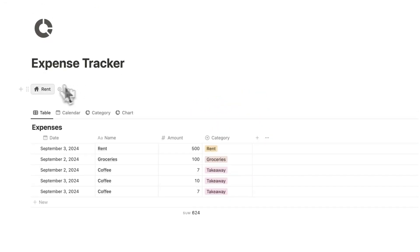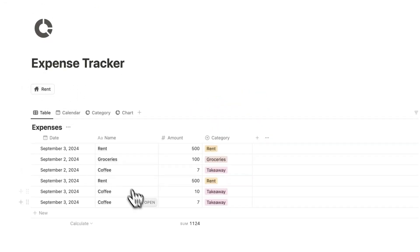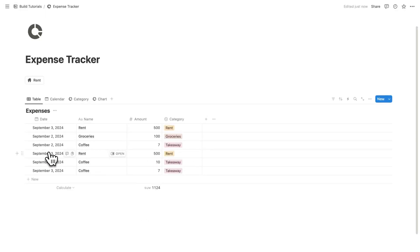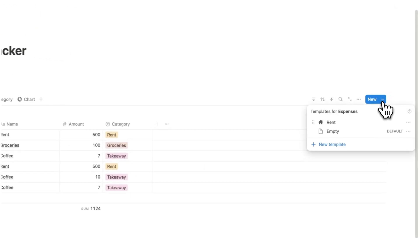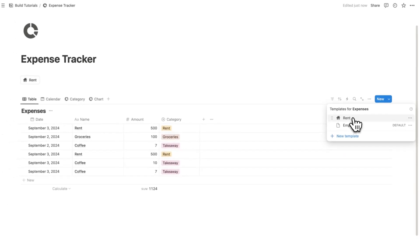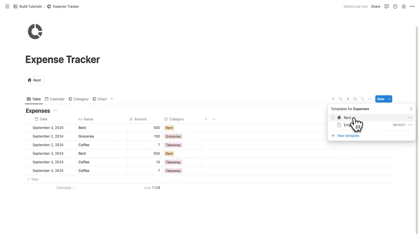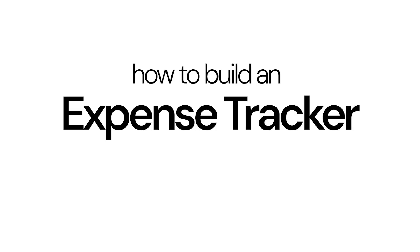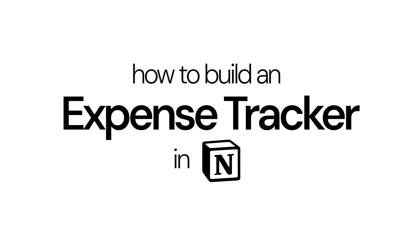Speaking of, we've created the rent button. So if I click that, as you can see, the rent automatically gets added into this list. Plus we've also created a recurring option where rent gets automatically added into my expenses every single week. If you find this helpful, please subscribe and let's get into how to build an expense tracker in Notion.